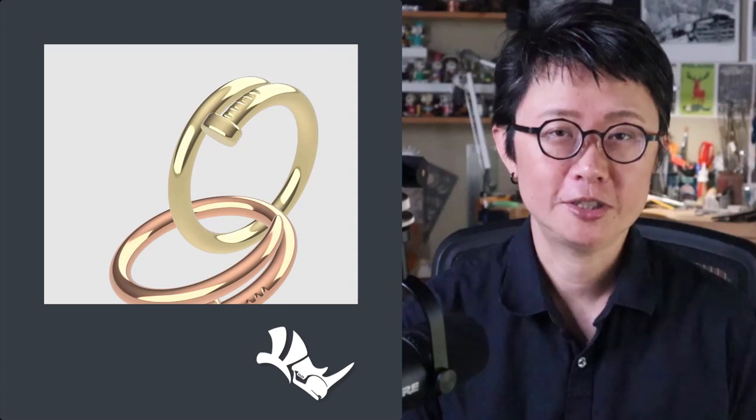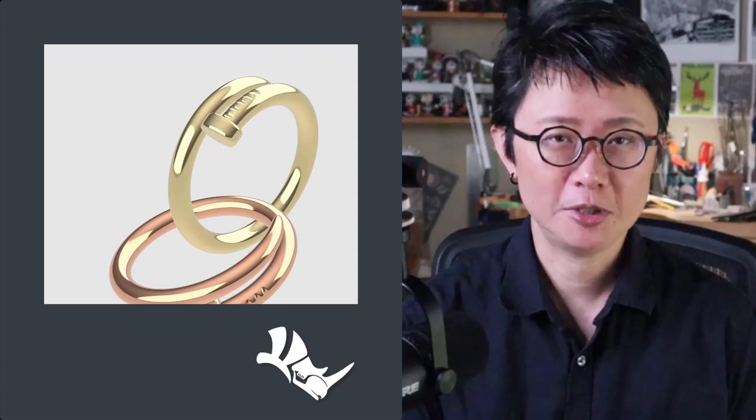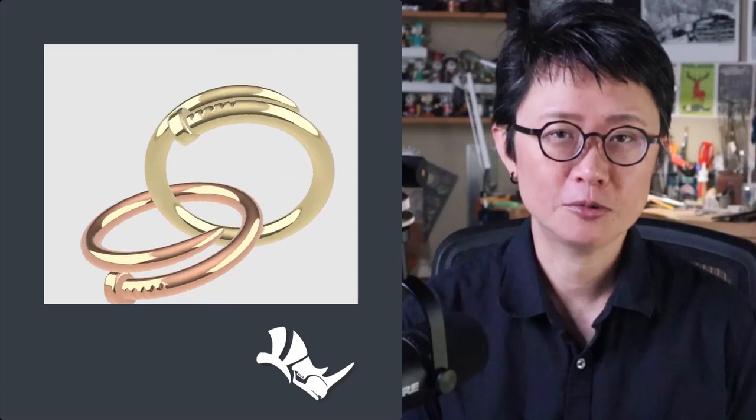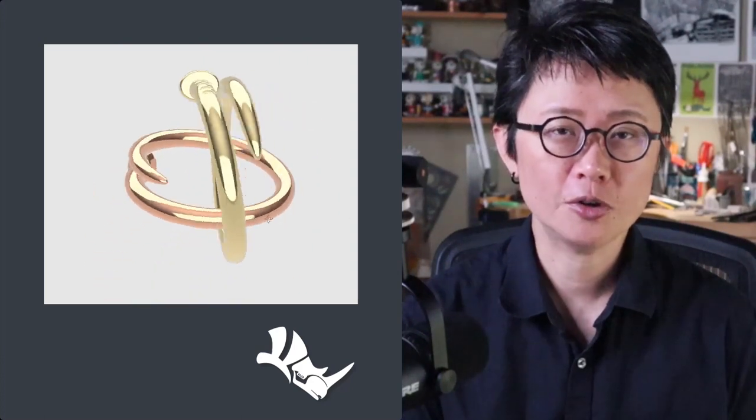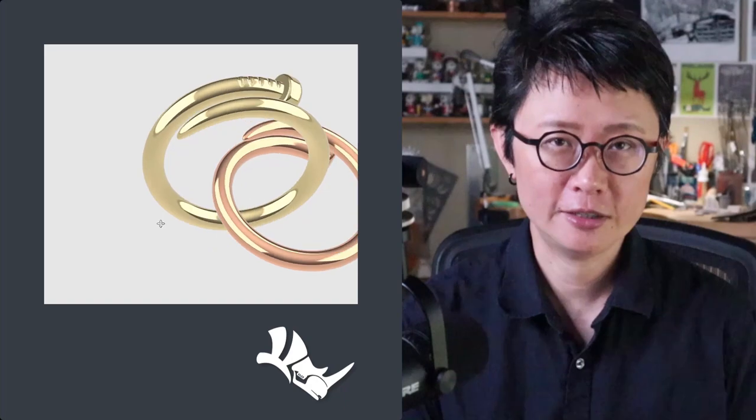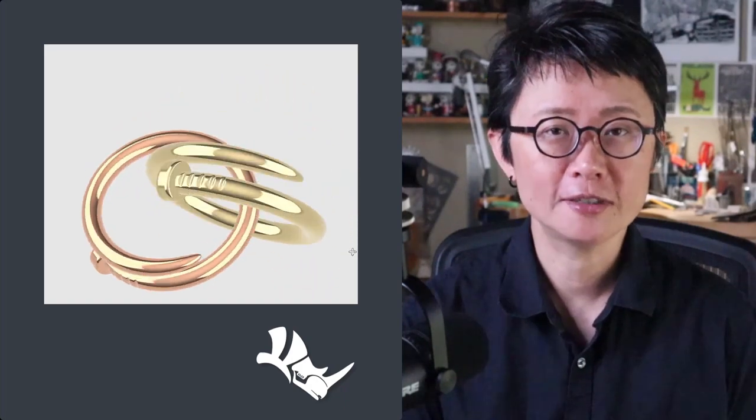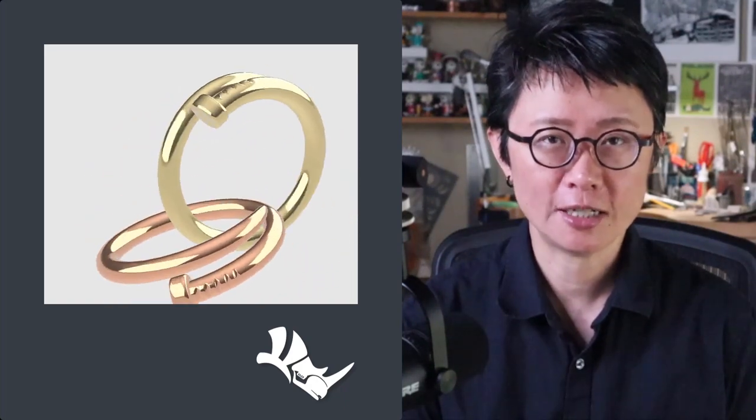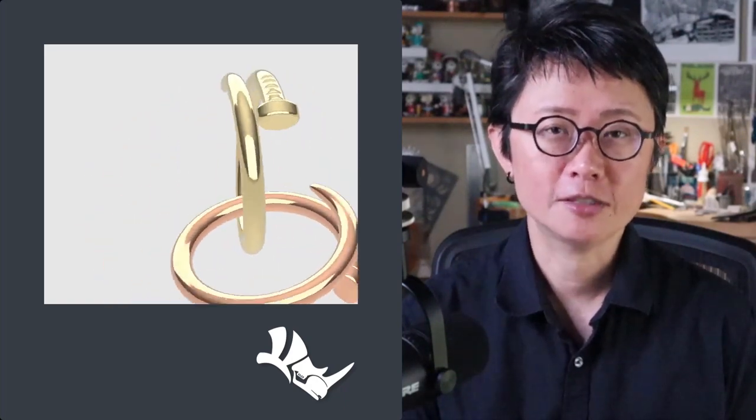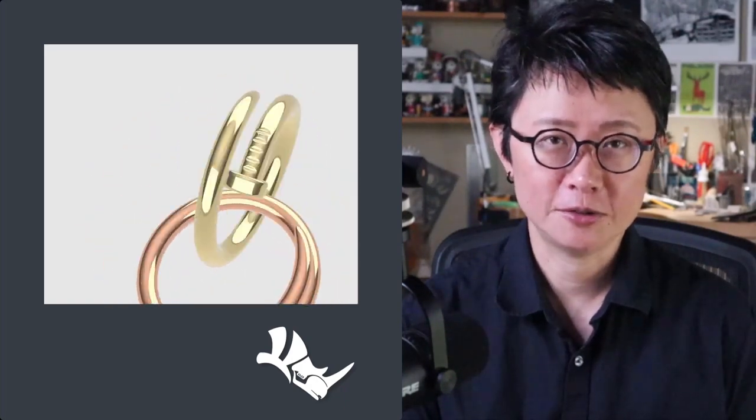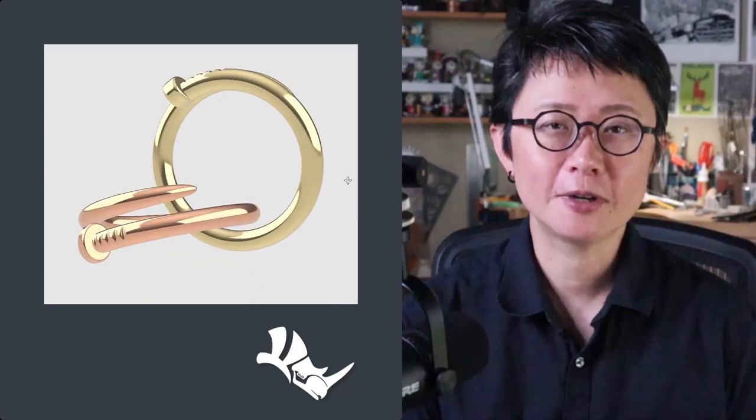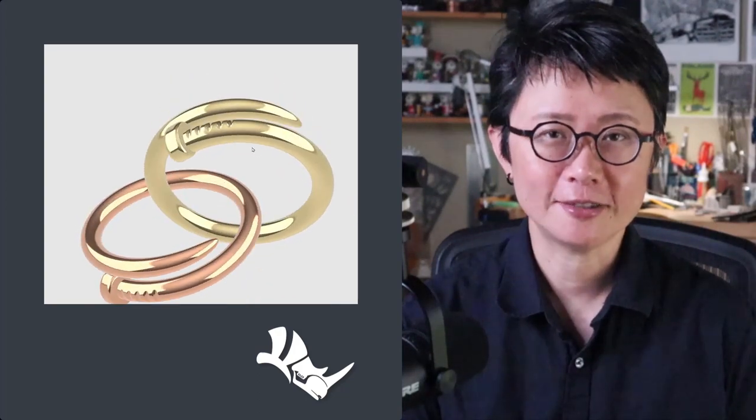Welcome back to PJ Chen Design. This is PJ. Today I'm going to show you how to create this simple nail ring with the notch on the top for today's Rhino 3D tutorial. Are you ready? Let's get started.